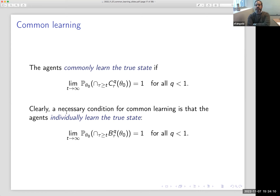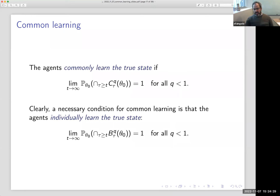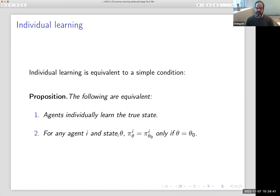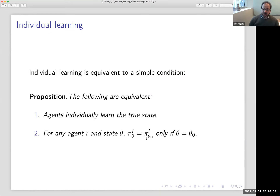A necessary condition for common learning is that the agents individually learn the state. Individual learning means that for any Q less than one, the probability that under the truth everyone Q-believes the true state at all times greater than T converges to one as T goes to infinity. Individual learning is simple to characterize here: agents individually learn the true state if and only if the state is identifiable — other states induce different marginal distributions over signals.